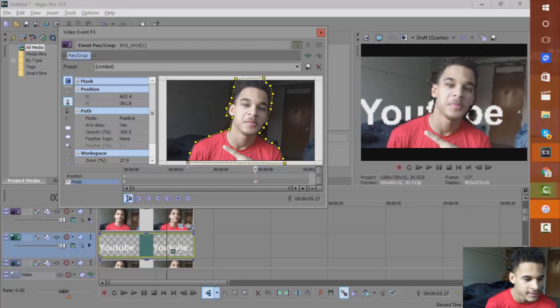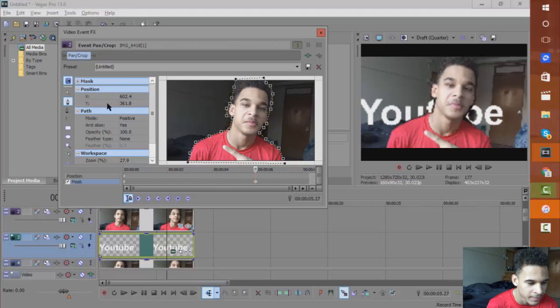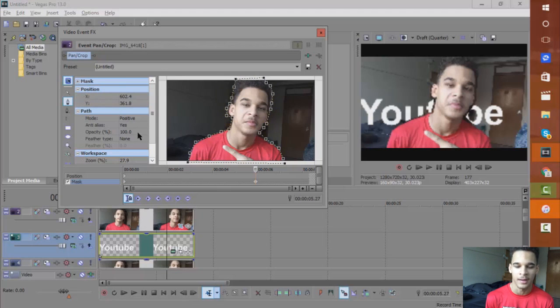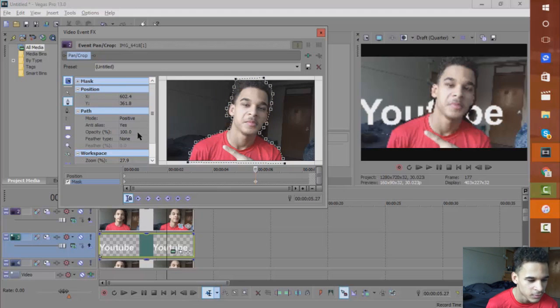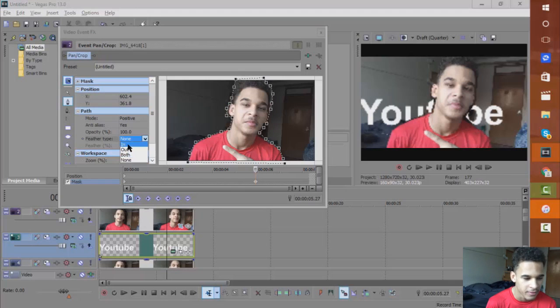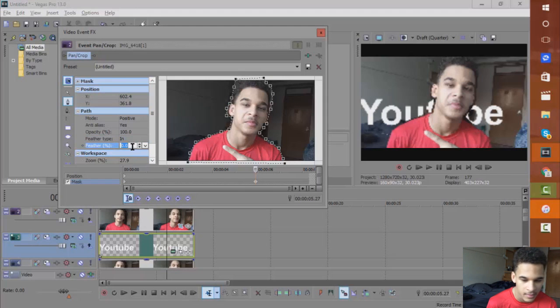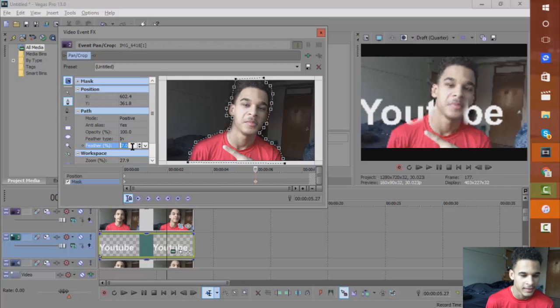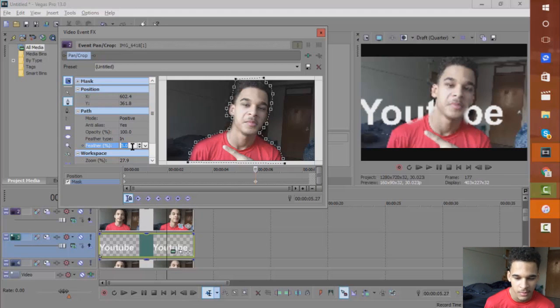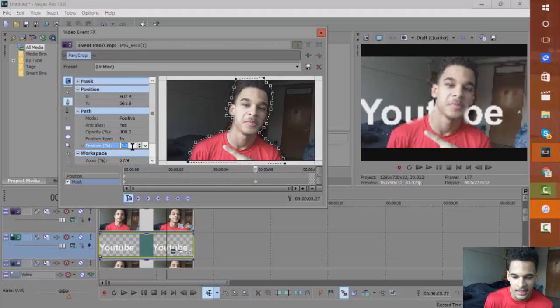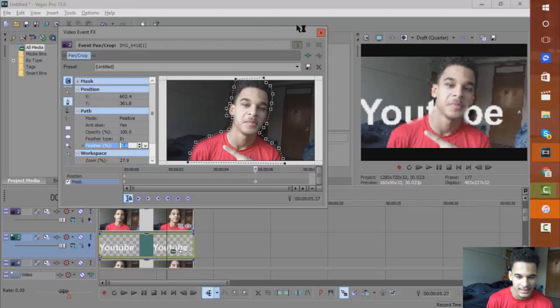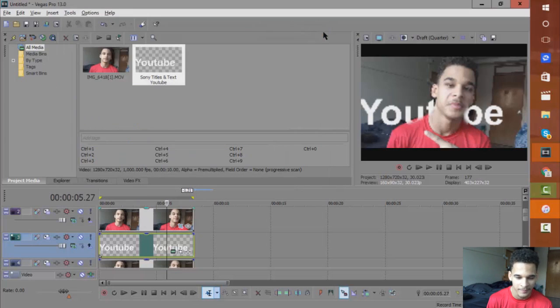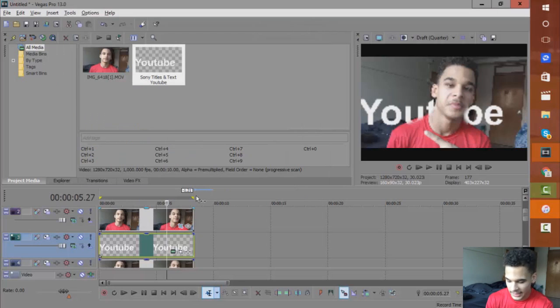There you go, you can already see it happening. But to add a smoother effect, you want to go to feather. Add a little bit of feathering—this will add a blur to the sides of your masking. There you go, you can already see the text happening.